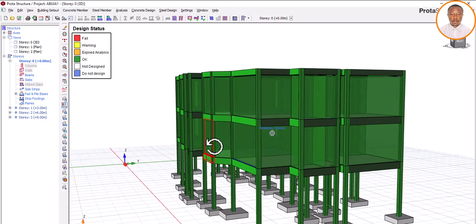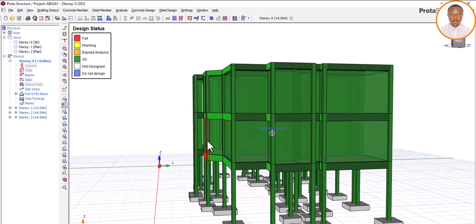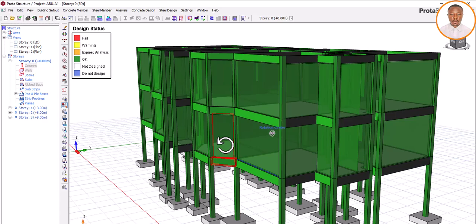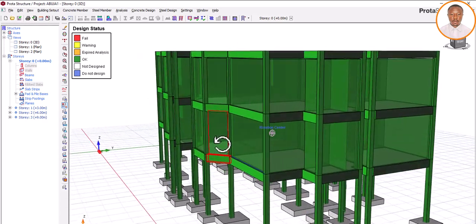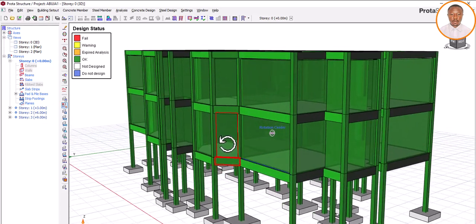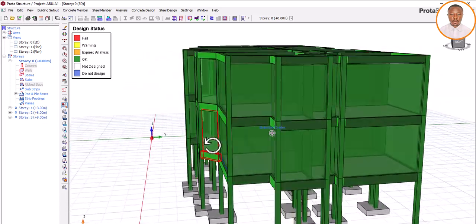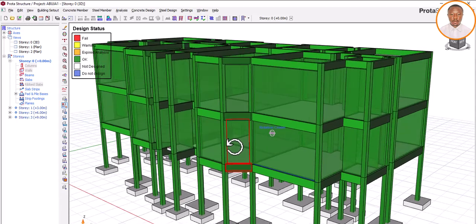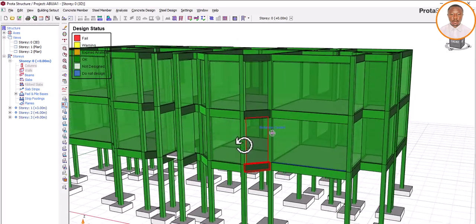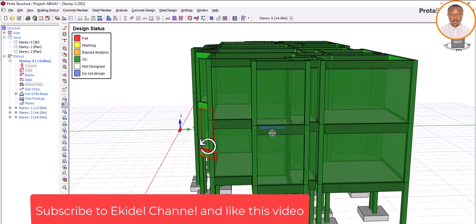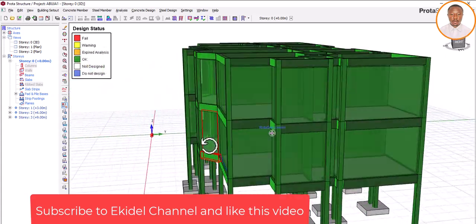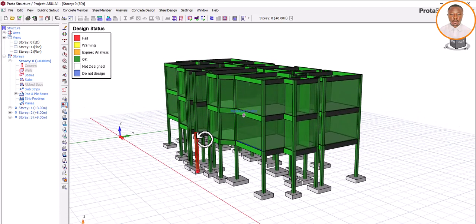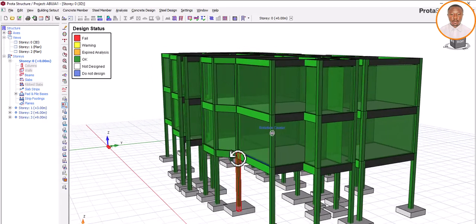Hello, welcome to Ekdel, where we train future civil and structural engineers. My name is Fashe Ochet. Today we want to learn how to load our slabs. Many young engineers are confused on how to load their slab — some might have been trained to model perfectly, but when it comes to loading, it's very important. Loading wrongly can lead to collapse. So we want to learn how to load our slab for residential buildings.